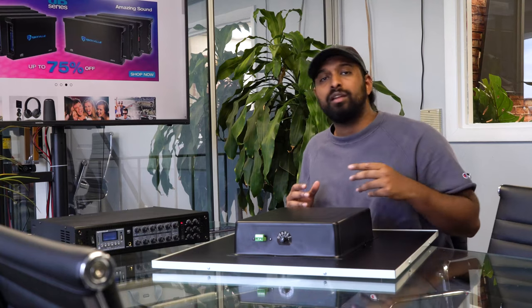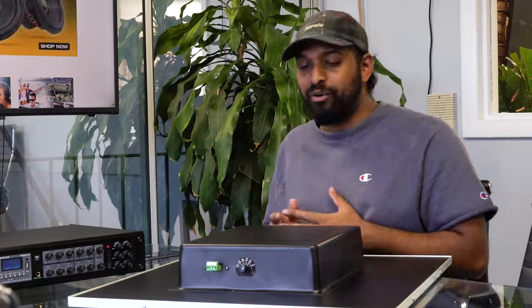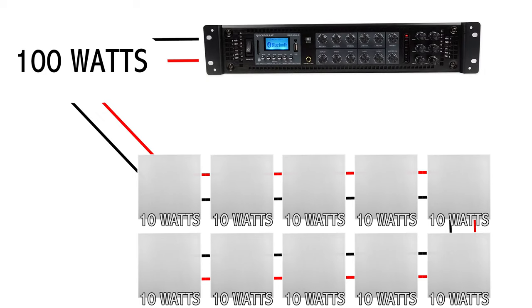The one thing you do want to double check in a 70-volt system is the amount of speakers you have and what wattage amounts they're all tapped at and make sure that your amplifier can easily produce that power. For example, if I have 10 of these speakers and I tap them at 10 watts, I want to make sure I match it with an amplifier that can easily produce 100 watts. Another unique thing about these speakers is they were built with a frequency response that's really great for announcements and chimes.